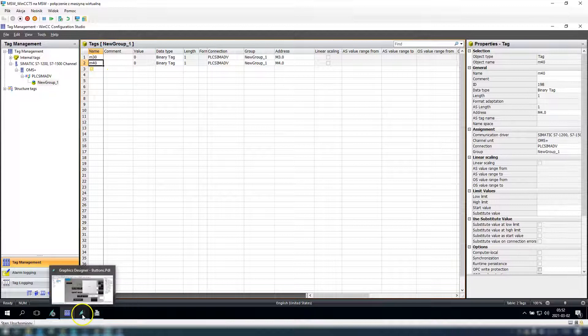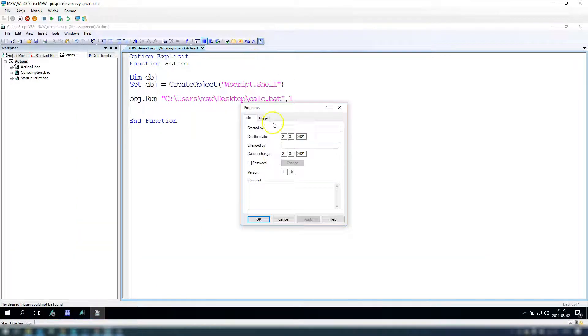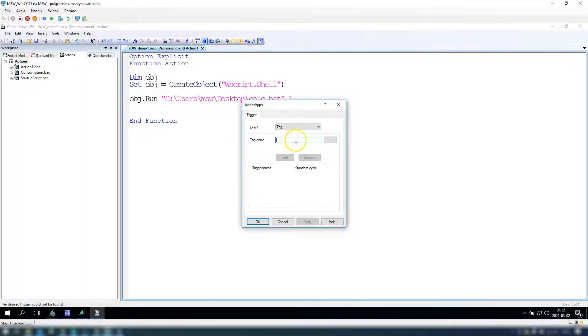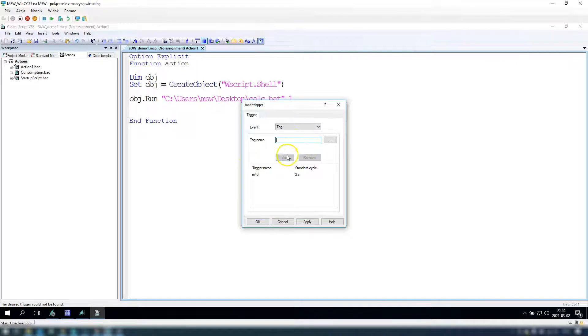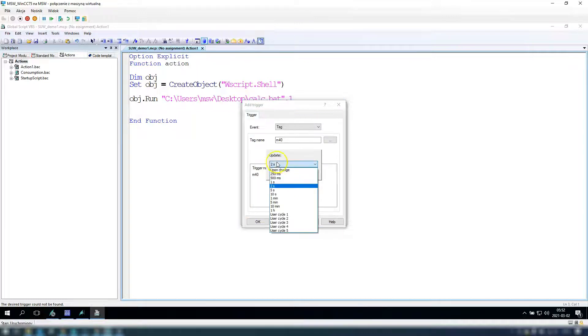And on M4.0 I will make the trigger. So we go to trigger, I put the tag, and tag name will be M40.0, and I want to update data every 2 seconds.